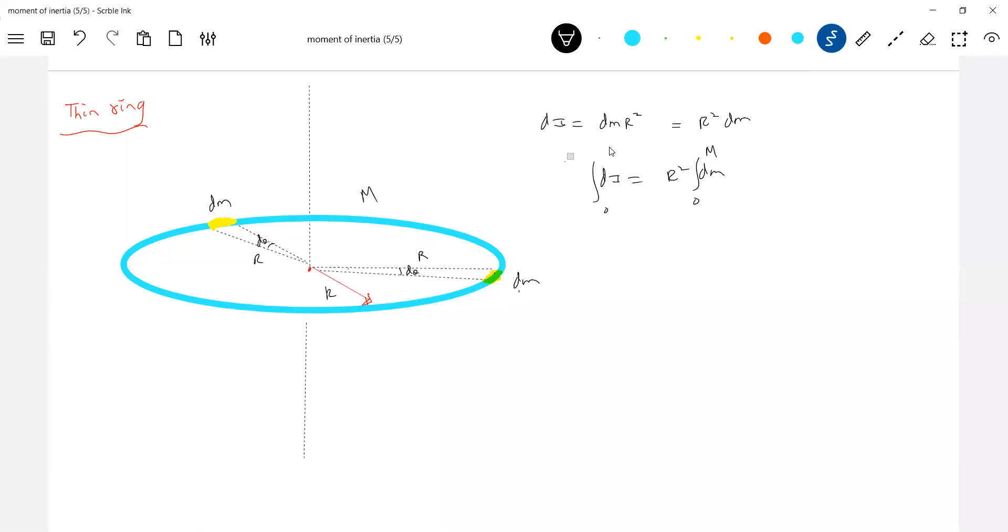So, this is the moment of inertia. I is equal to M R square. What is this? About an axis passing through center and perpendicular to plane.